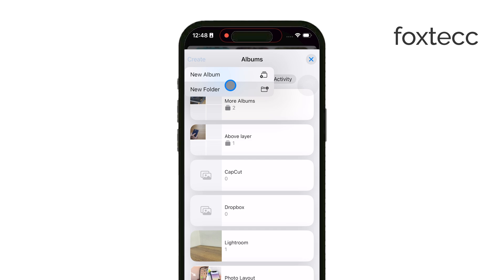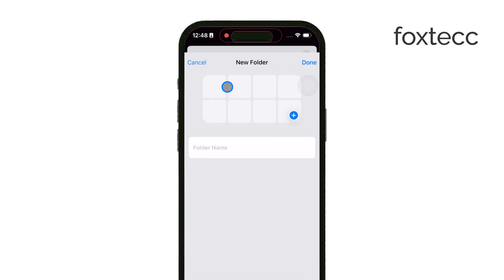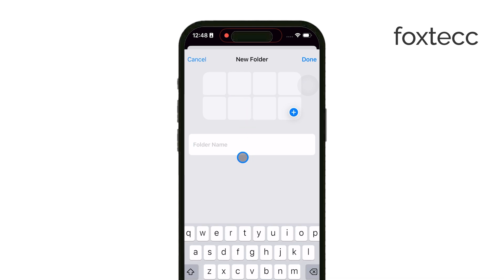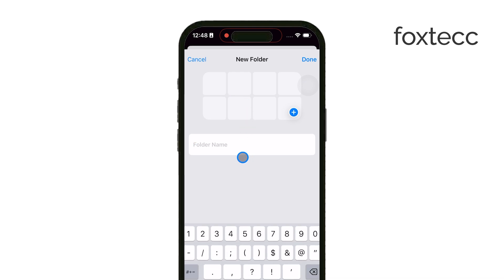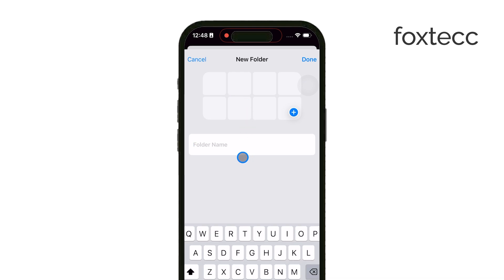Tap on New Folder and give it a name that makes sense for the group of albums you want to organize, then hit Save.